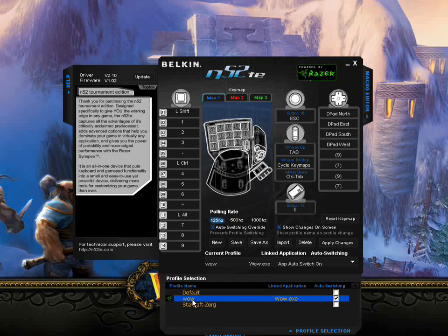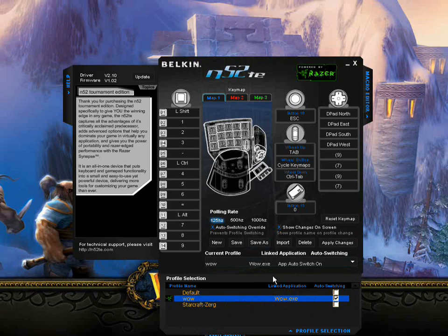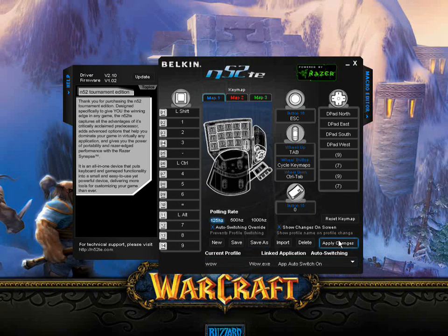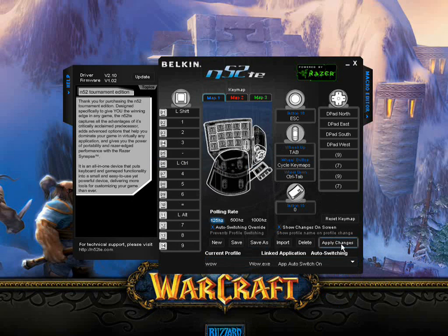The linked application feature is cool and useful if you've got a lot of programs and only one profile per program. Otherwise, it's not necessary — totally optional. But always remember: apply changes. Anytime you make a change to your profile, apply the changes. That's all I've got to say for tonight. This is Grindel signing off.